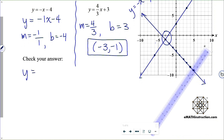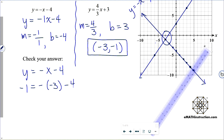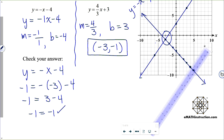Let's check equation y equals negative x minus 4: put negative 1 in for y and negative 3 in for x. Negative negative 3 is positive 3, and positive 3 minus positive 4 is negative 1. That checks.